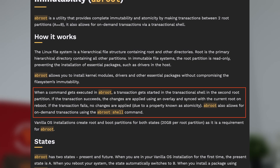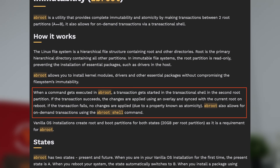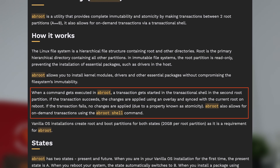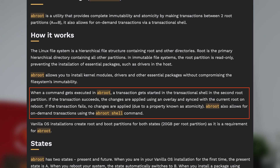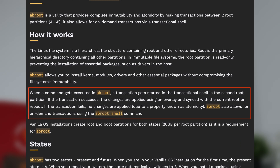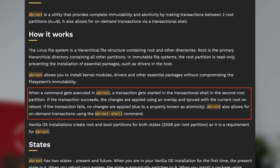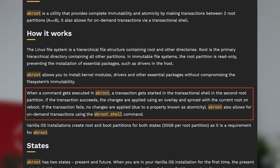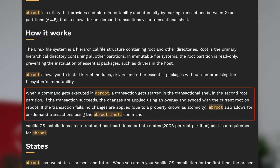When a user installs something using the abroot command, the change will happen on the unmounted partition and sync to the current one when the system restarts. If anything fails during the process, the system will be automatically rolled back to the previous state to keep the change atomic.